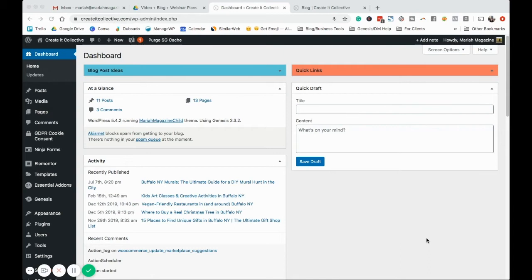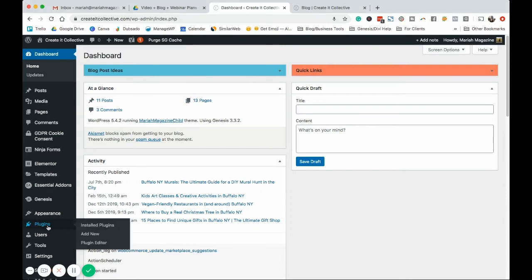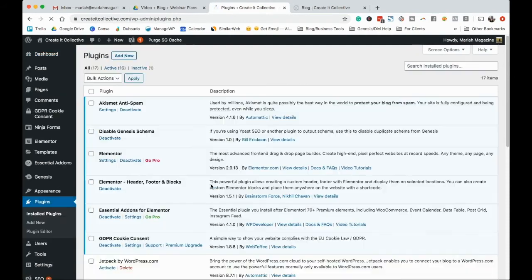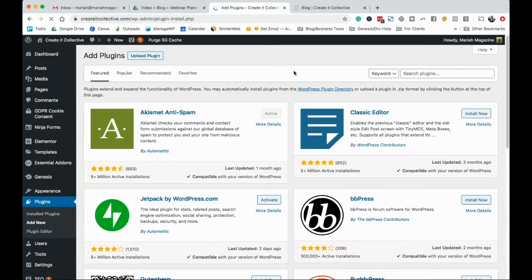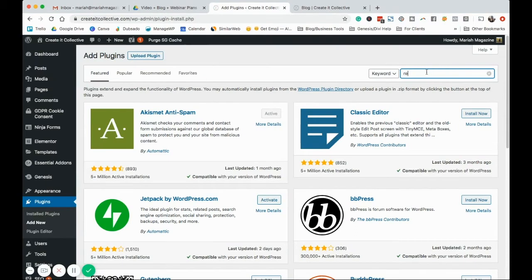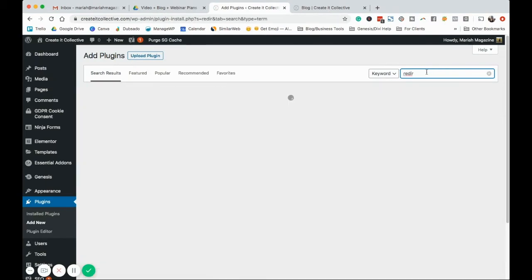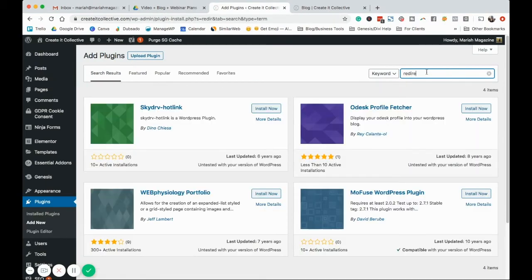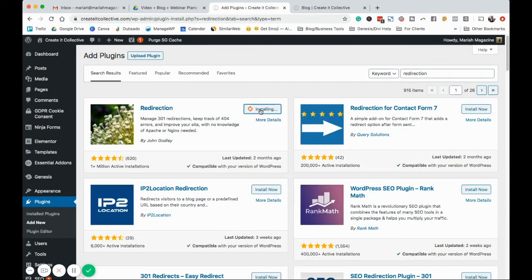To set up 301 redirects on WordPress, we're going to have to download a plugin to help us do this. So we're going to go to plugins here, we're going to add new, type in the plugin redirection, click install now, activate.